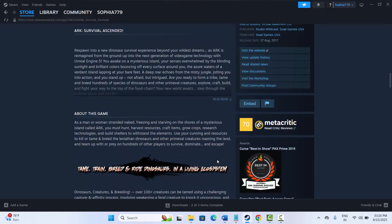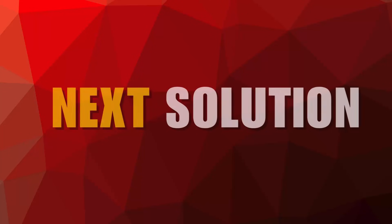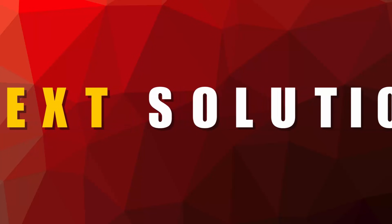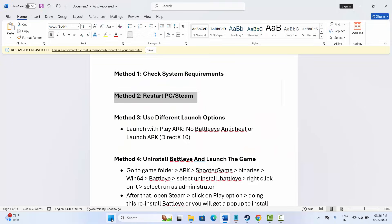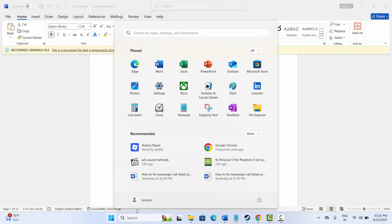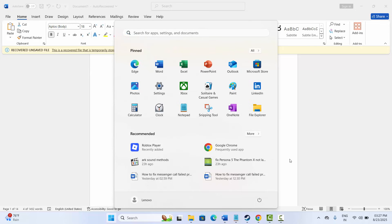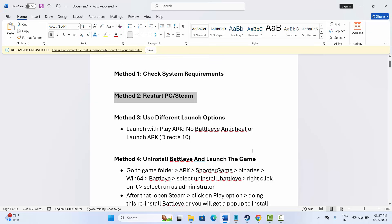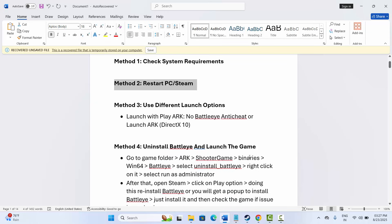If not, the next solution is to restart your PC. Click on the Windows icon, then click on Power and select Restart. Your system will restart, and after it restarts, try to launch the game and check if it's working.